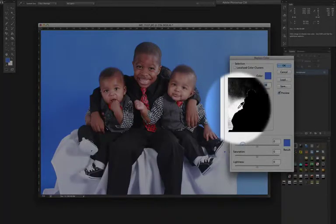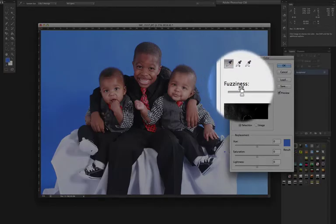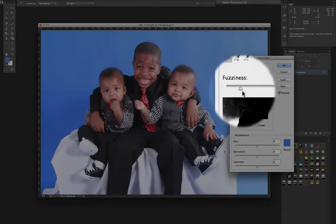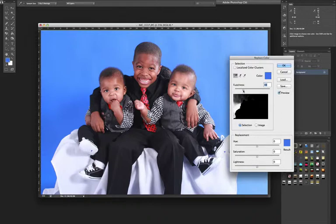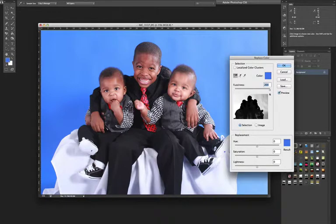We need to change more than just that area, so we need to turn the fuzziness up. Right here is your fuzziness — just click that and bring it on up, bring the level all the way up, or at least until the background is highlighted. Now the background is highlighted.